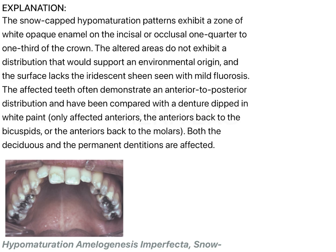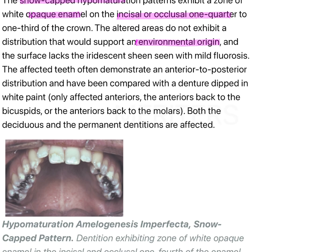The explanation is as follows: snow capped hypomaturation patterns exhibit a zone of opaque enamel on the incisal or occlusal one quarter or one third of the crown. They do not have any environmental origin. There is no sheen or shine on these teeth, though there might be some amount of fluorosis. The affected teeth often demonstrate an anterior to posterior distribution and may be compared to a denture dipped in white paint.